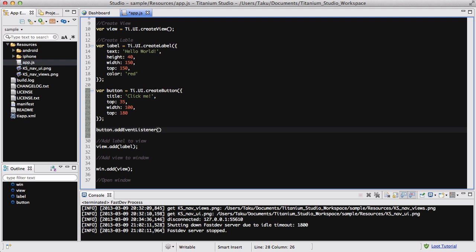And inside brackets, for the first time, we are going to be adding two things. The first one we are going to be adding is the name of this event, event listener, which is, I don't know, call it click or something. My title's click me, so I'm just going to say click.